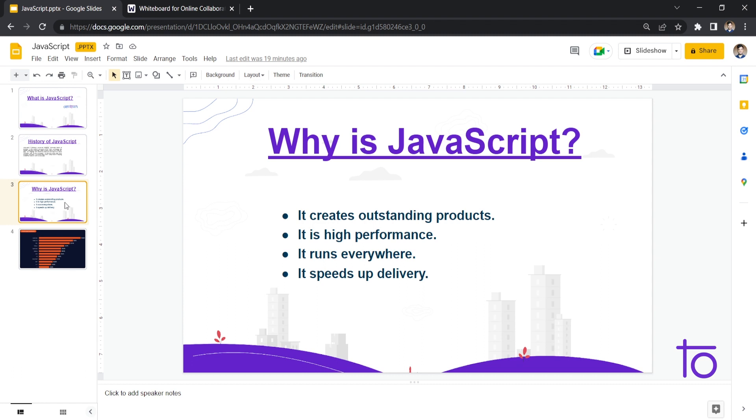The second thing is about its high performance. So it will give you a high performance application. After that, the third one is it runs everywhere. As you can see in any browser, it will run. Let's take our Chrome browser. So in Chrome browser, we have V8 engine, which was developed by our very own Google.